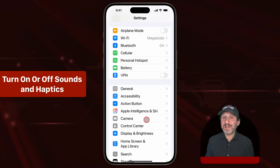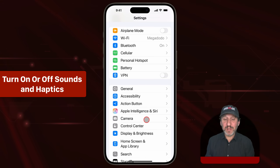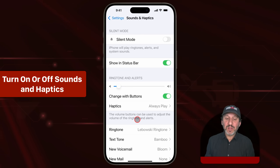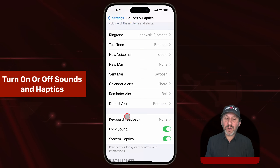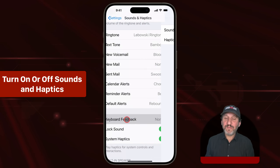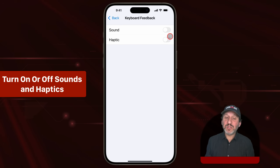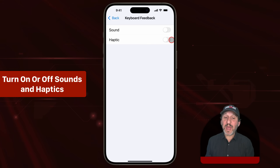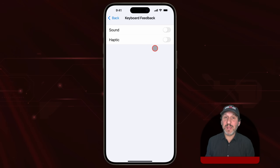There are more keyboard settings than what appear in Settings > General > Keyboard. For instance, if you go down to Sounds and Haptics, you can find the Keyboard Feedback section and turn on or off sound — whether you hear an audible click when you tap a key — and also whether or not you get haptic feedback, feeling a vibration when you tap a key.